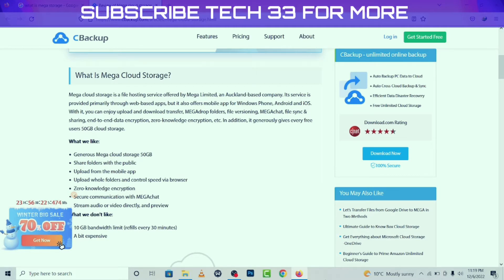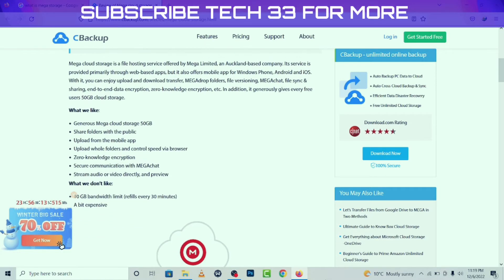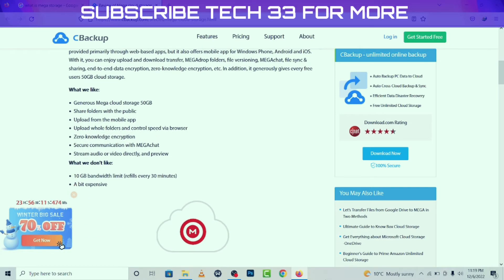In addition, Mega generously gives every free user 50 GB of cloud storage. What we like about Mega Cloud Storage: 50 GB free storage, shared folders with the public, upload from the mobile app, upload whole folders and control speed via browser, zero-knowledge encryption, secure communication with Mega Chat, and the ability to stream audio or video directly and preview files.